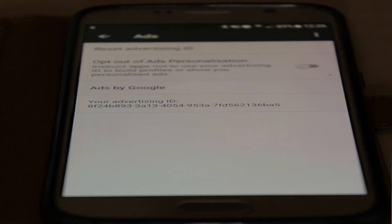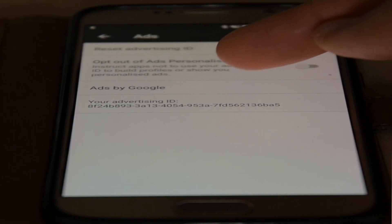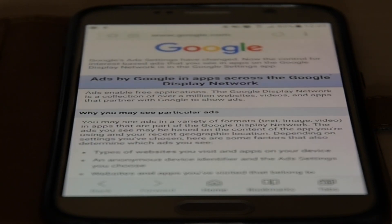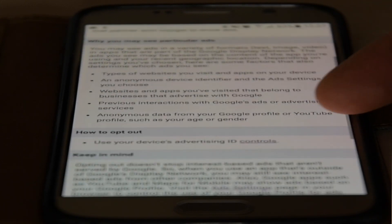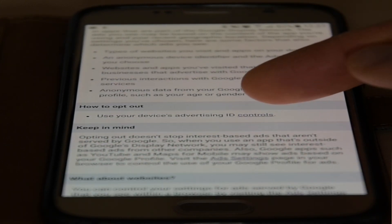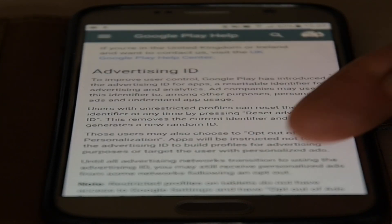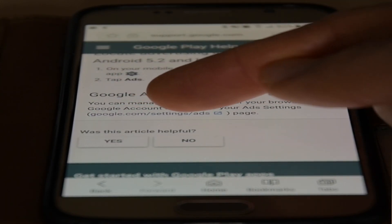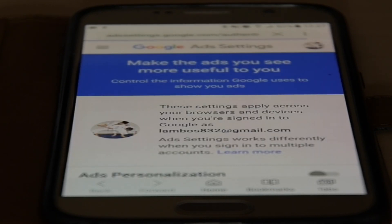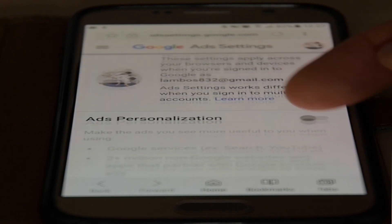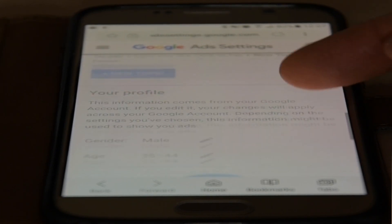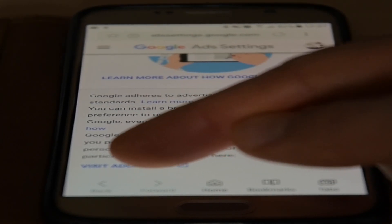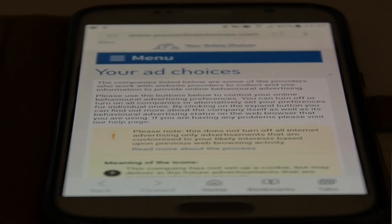Once you've done that, go to Ads by Google. Google is going to load up a website and you're going to go to ID Controls - right there. That will take you to another page. Go down to Google Settings, then Ads, click on that, and keep going down to Visit Ad Choices. There are other ways of finding this, but this is the way I've just done it, so keep following me here. Click on that.